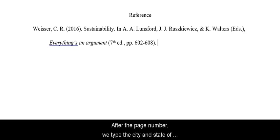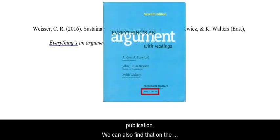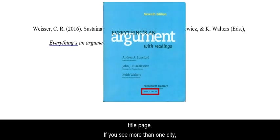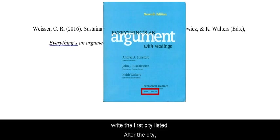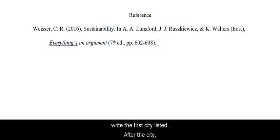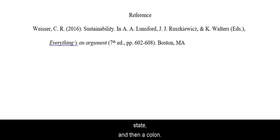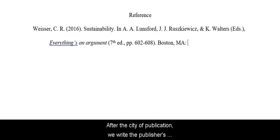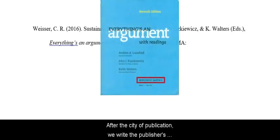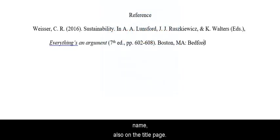After the page number, we type the city and state of publication. We can also find that on the title page. If you see more than one city, write the first city listed. After the city, type a comma and the two-letter abbreviation of the state, then a colon. After the city of publication, we write the publisher's name, also on the title page. Type a period at the end.